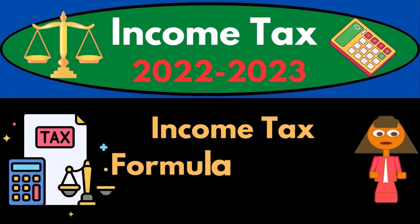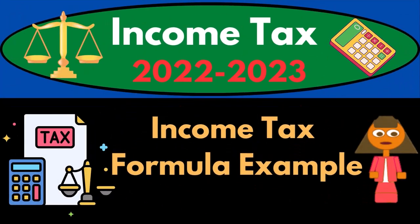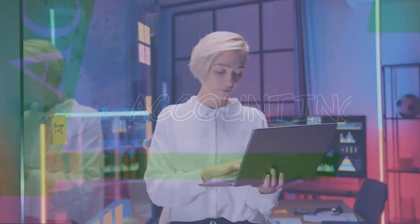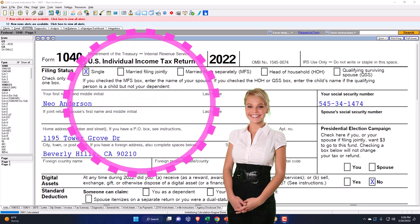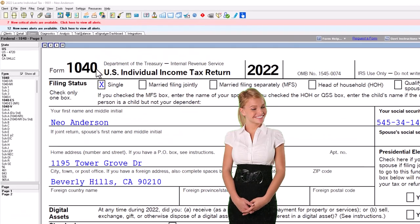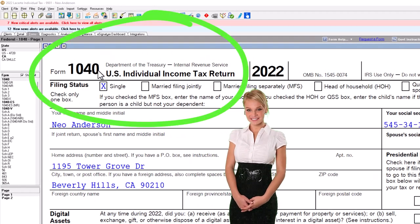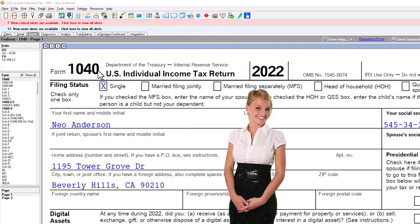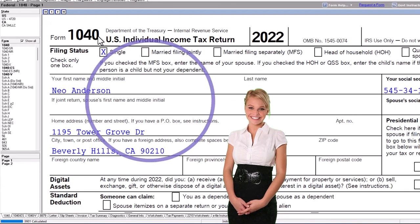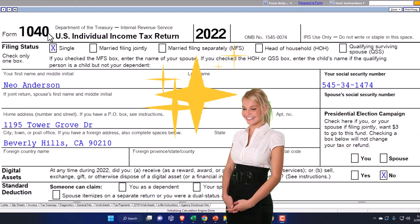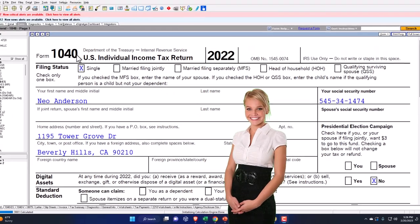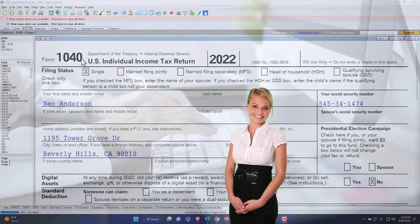Income Tax 2022-2023. This is an Income Tax Formula Example using tax forms and tax software — let's do some wealth preservation with tax preparation. Here we are in our example Form 1040, currently using Lacerte tax software. You don't need tax software to follow along, but if you have access to it, it's a great tool to run different scenarios. You can also get access to Form 1040 related forms and schedules at the IRS website, irs.gov.